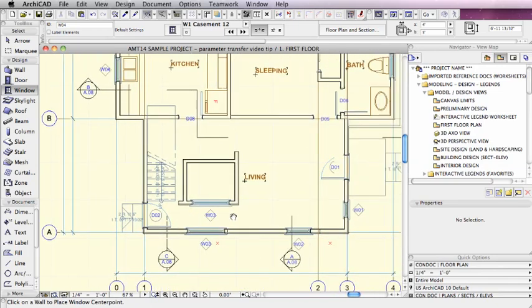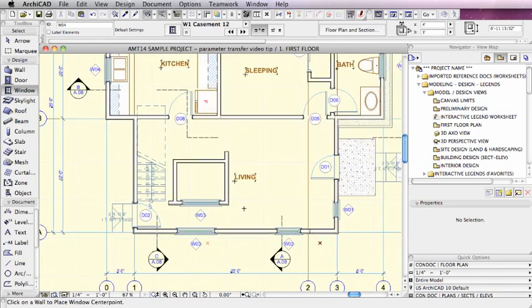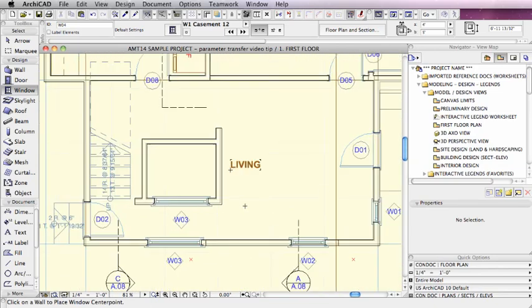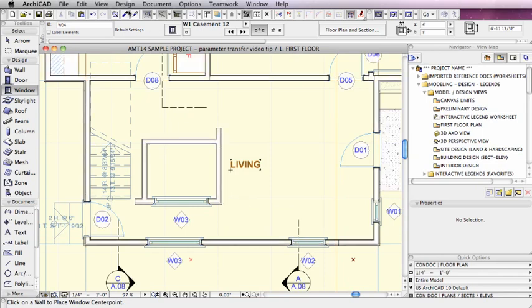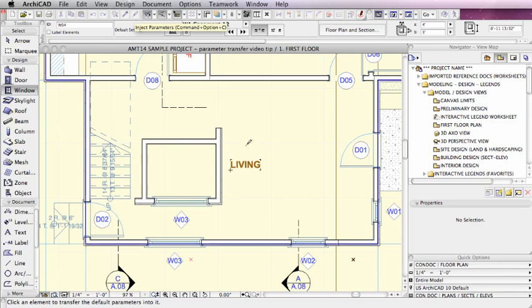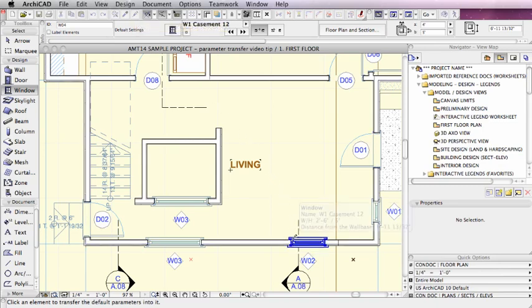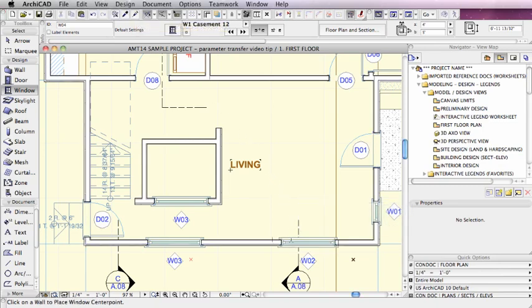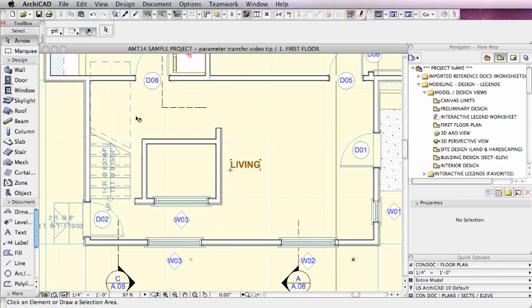Now I can use the inverse of the eyedropper, which is the syringe. I can go with the syringe tool to this other window and inject, and now that window becomes wide just like this one. So let's take a look at how we can apply this in other ways.